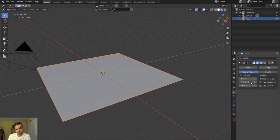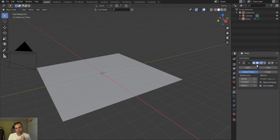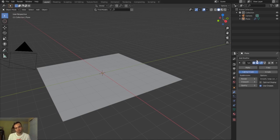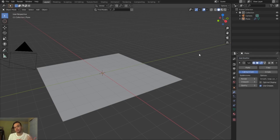I'm going to set the subdivision surface to 4 for the viewport, and for the render you can keep it at 4 or go up to 5. It's going to be intensive on your render with all this extra geometry, especially once you throw on that displacement. I'll be turning this on and off as I go because it will really bog down your viewport.